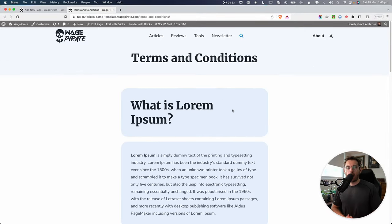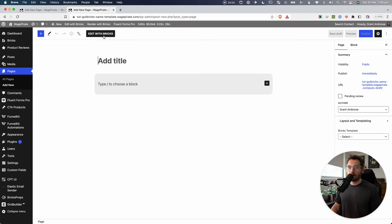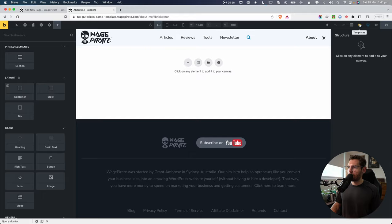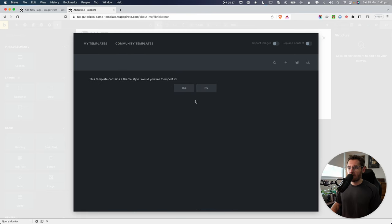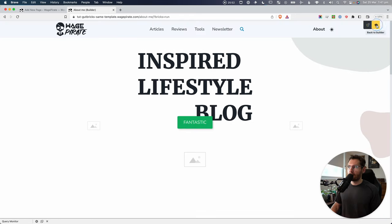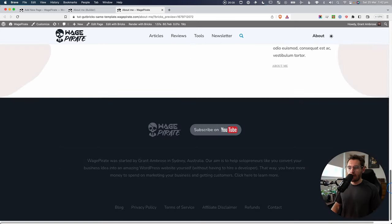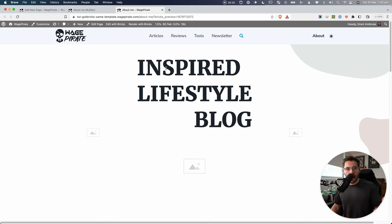Now let's say I want to design a really nice about page. I'll go to New, then Page, and instead of using Gutenberg I'll use Bricks. I'll call this About Me, publish, then Edit with Bricks. I'll choose a Bricks pre-built community template to move faster, insert the template, and save. Viewing it on the front end, this is the full-width about page designed entirely with Bricks Builder. So with the one post type — page — we have the flexibility to design full-width with Bricks Builder, or use Gutenberg for simpler pages, all managed through one Bricks template.